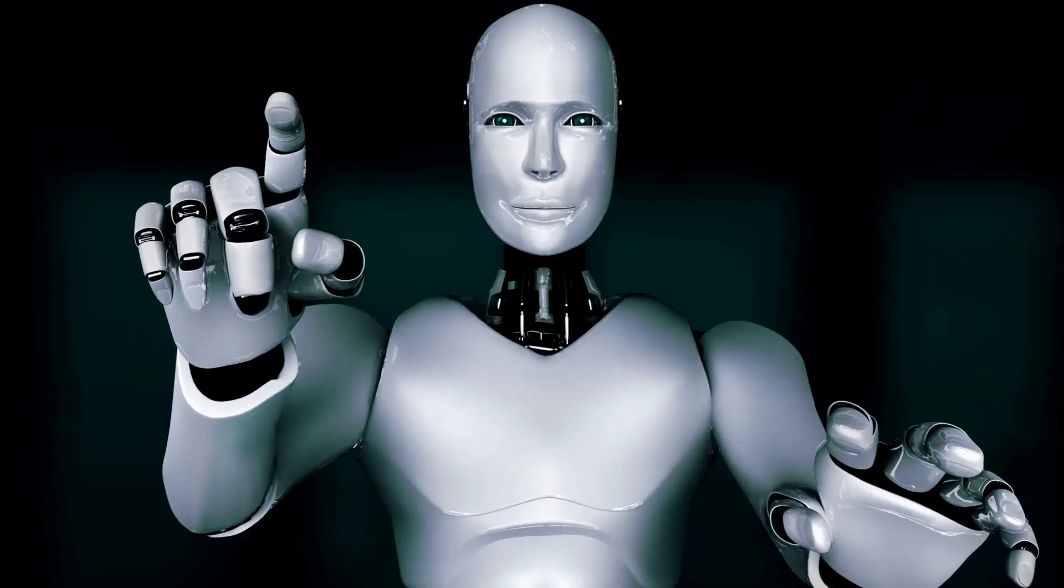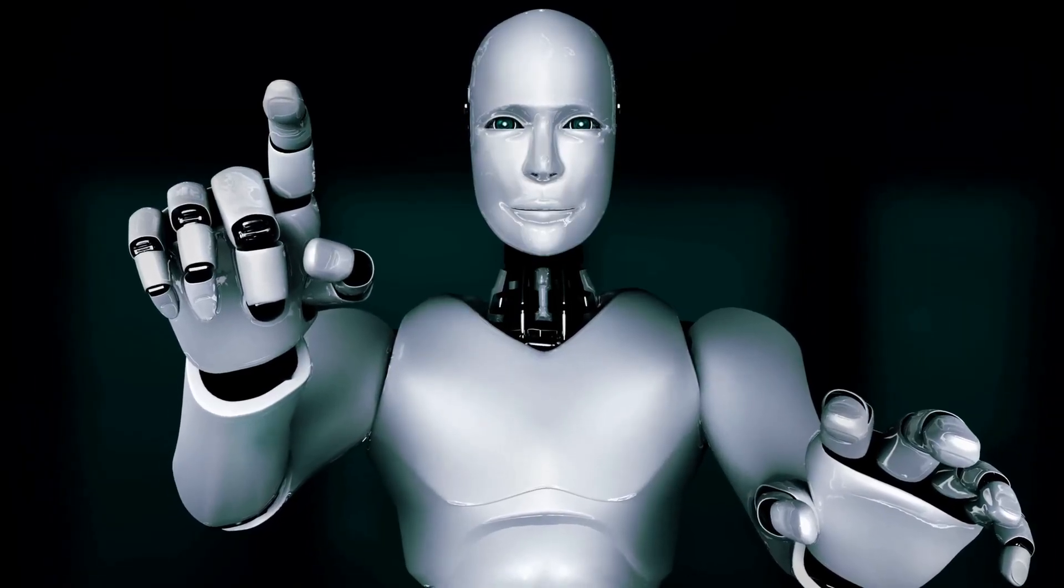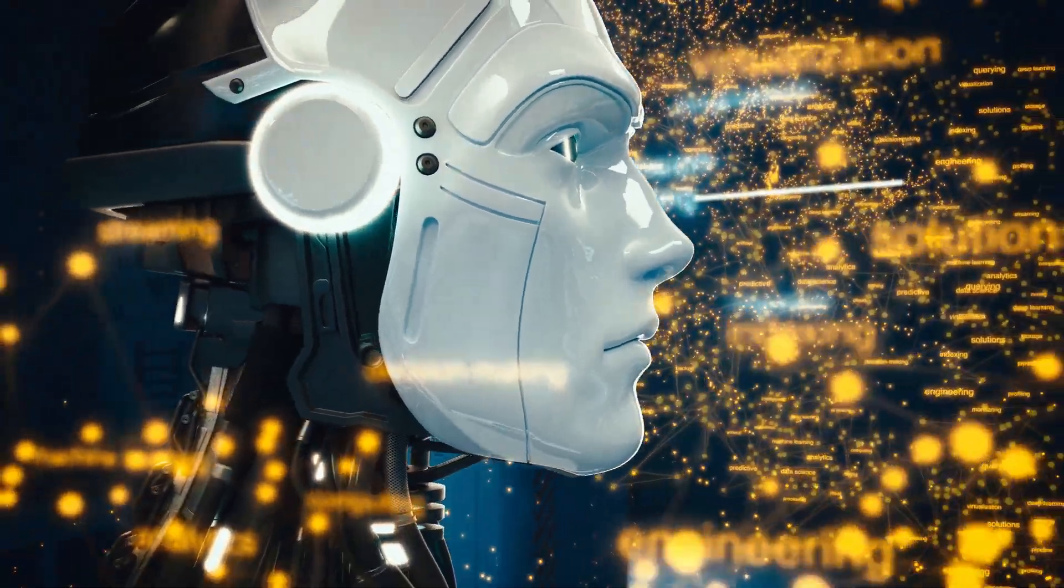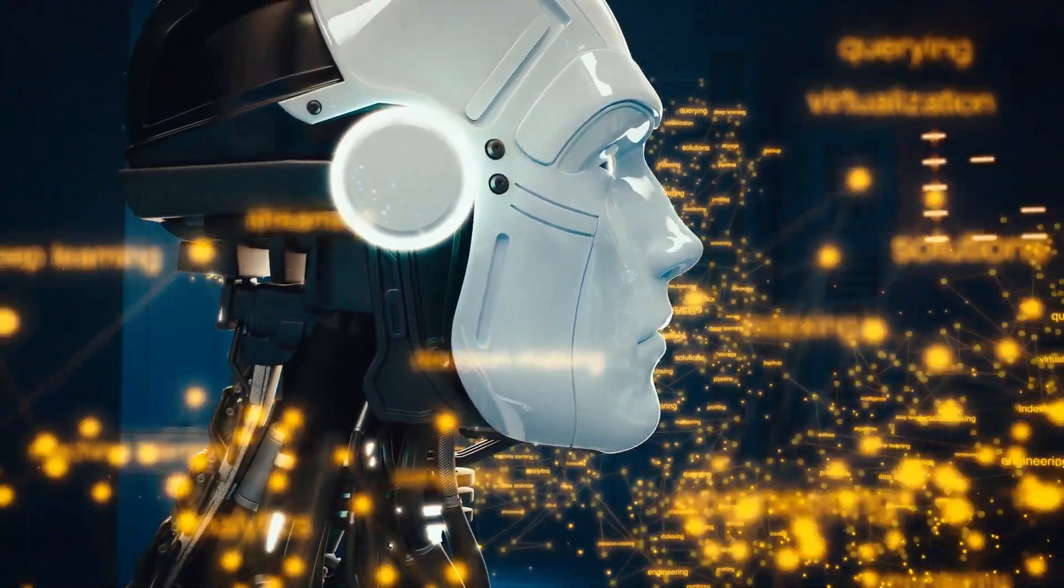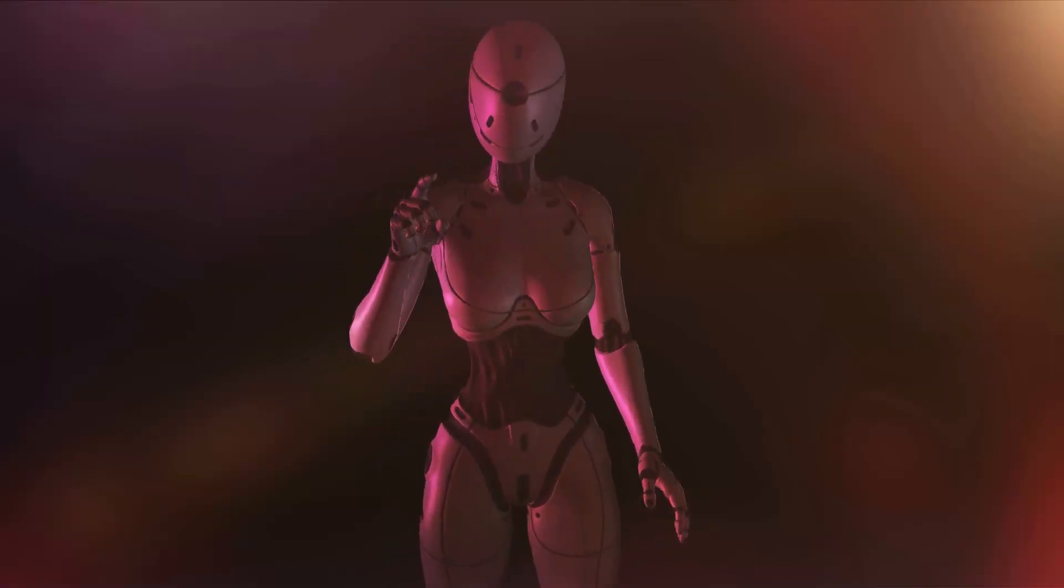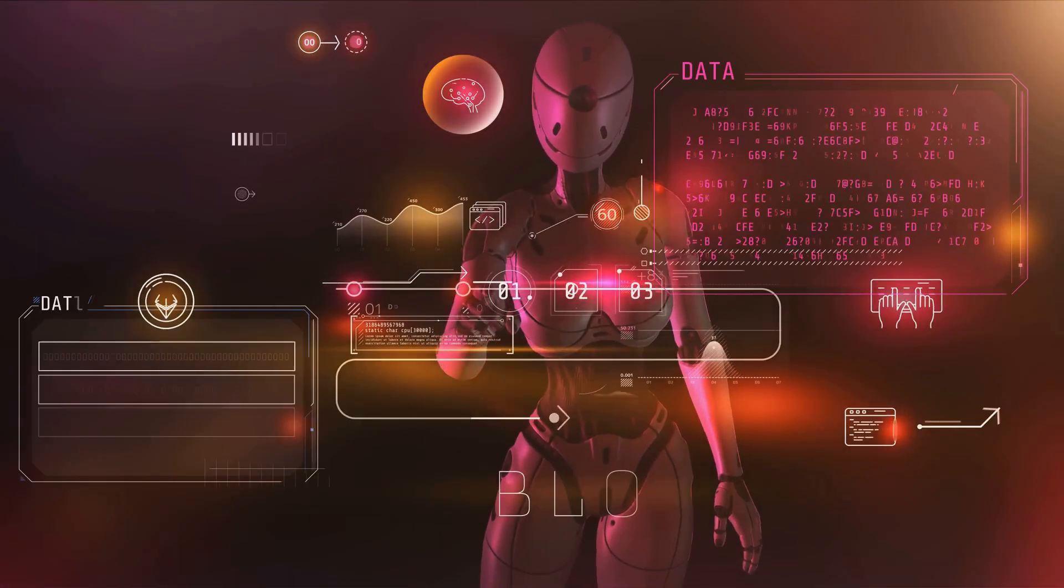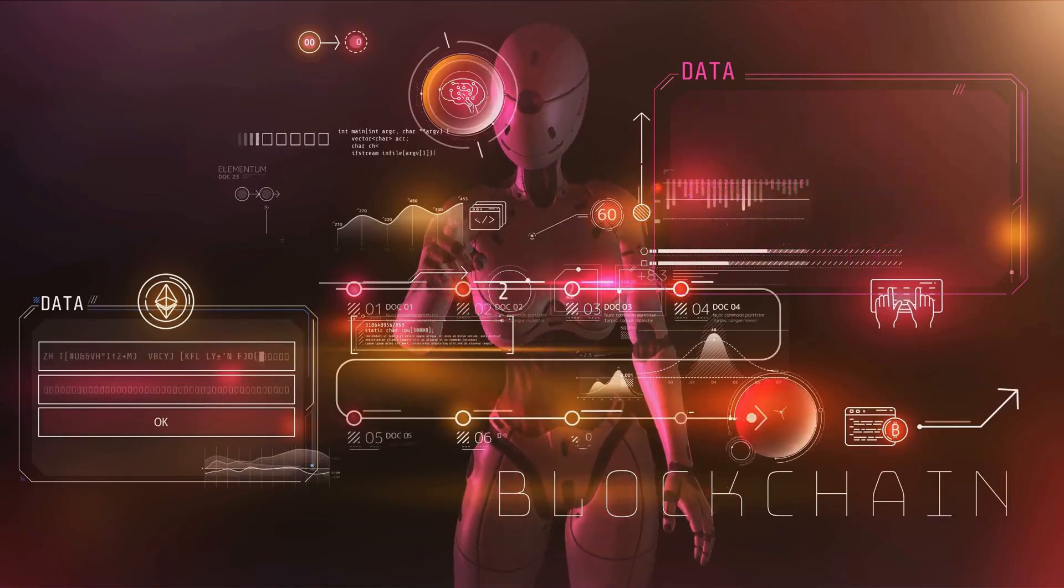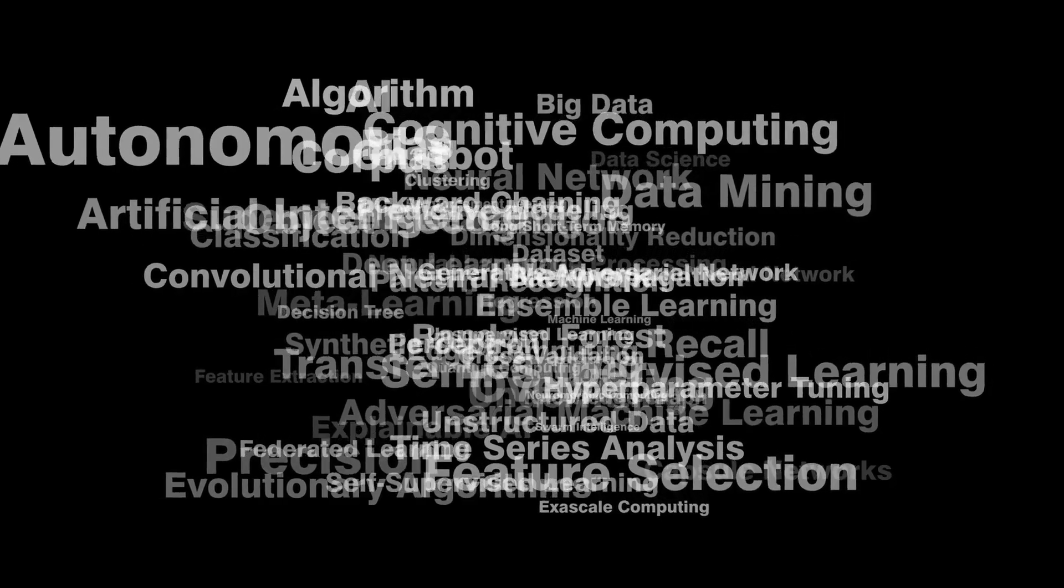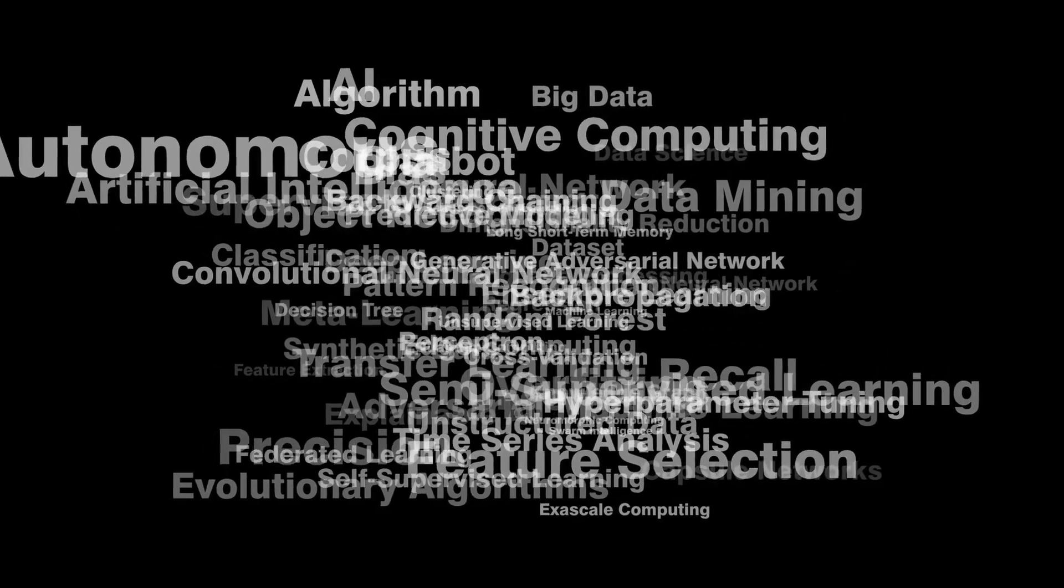If AI created the perfect cryptocurrency, it would probably have no human greed, no shady pre-mines or insider dumping. It would be ultra-secure with no human errors leading to billion-dollar hacks, and be actually useful, not just another copy-paste of existing blockchains.